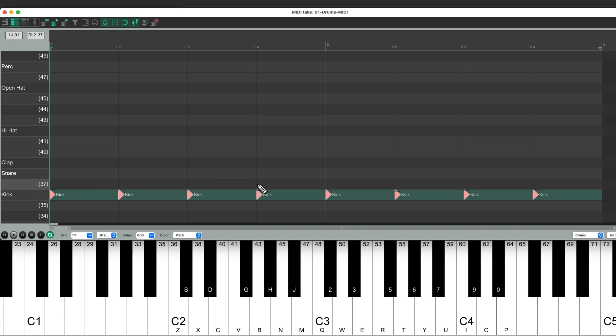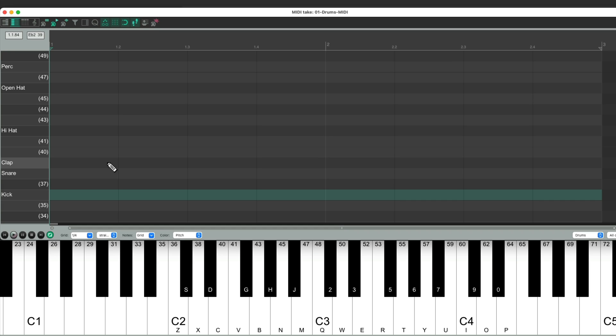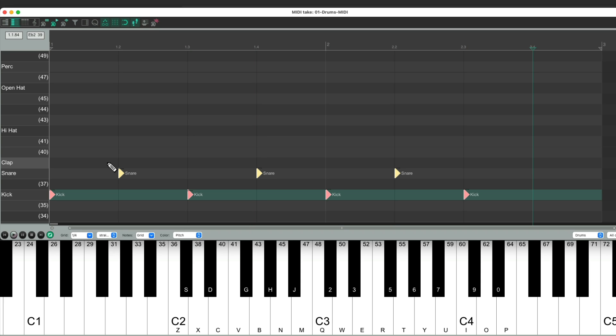And we have a quarter note kick part. Let's undo that and start again, as I want to alternate the kick and snare with quarter notes. So back to the beginning by hitting W, hit a kick, and then a snare, one by one, at any tempo we want. And now we have a kick and snare part playing quarter notes.